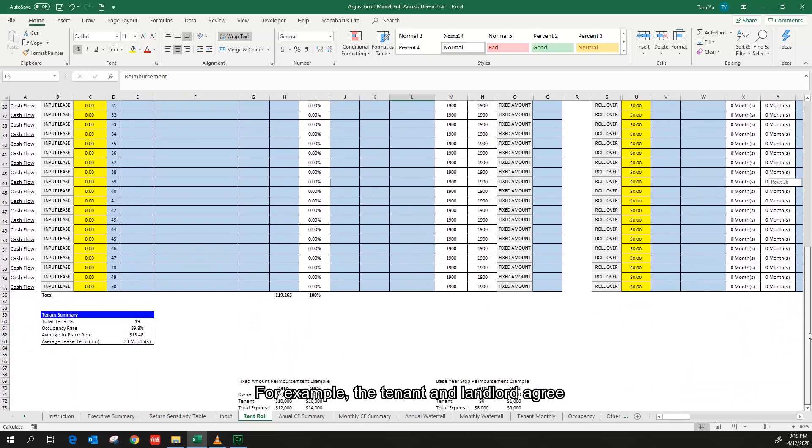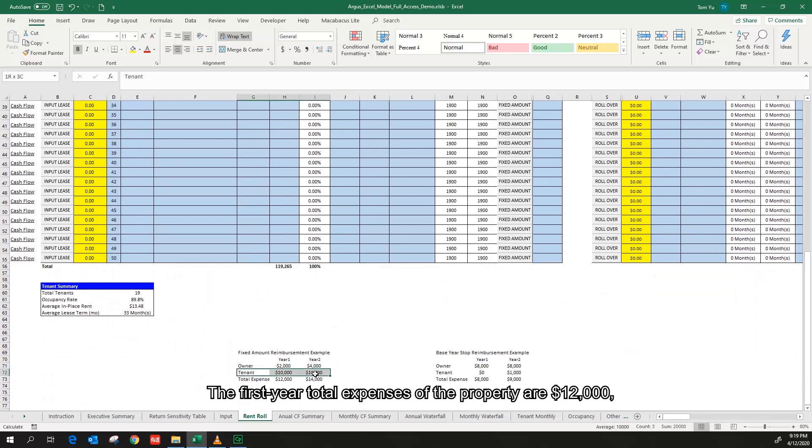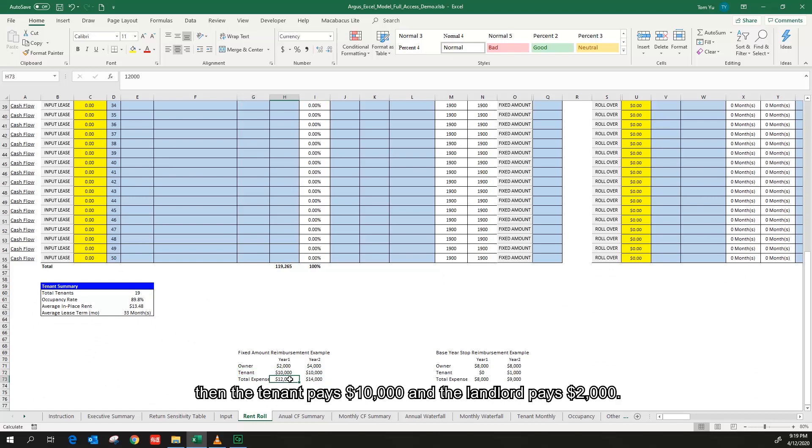For example, the tenant and the landlord agree that the annual fixed amount reimbursement is $10,000. The first year total expenses of the property are $12,000. Then the tenant pays $10,000 and the landlord pays $2,000.